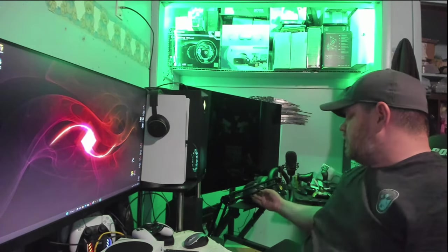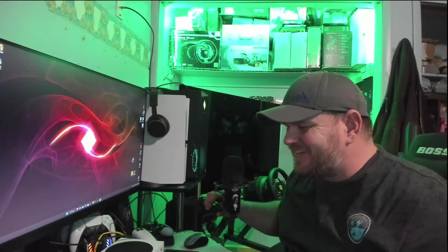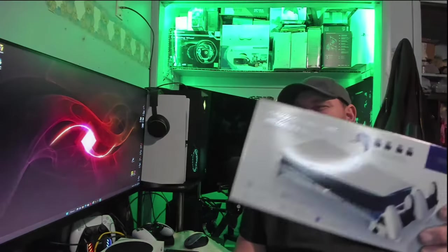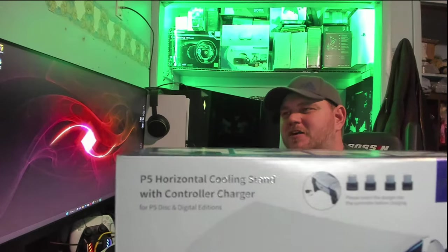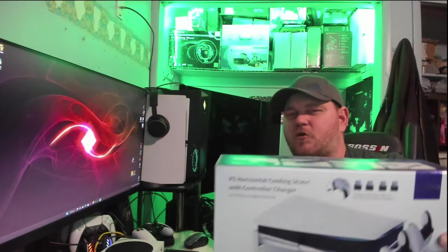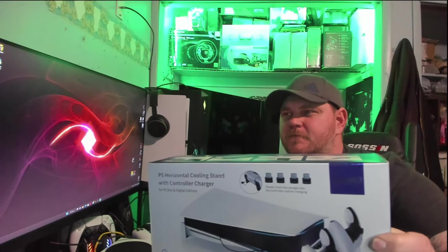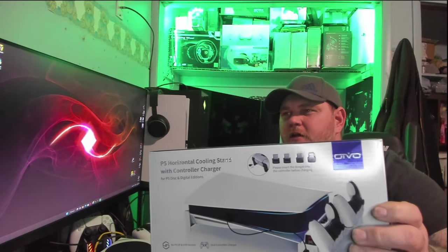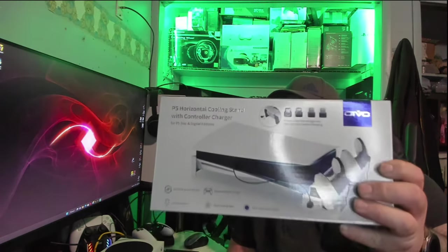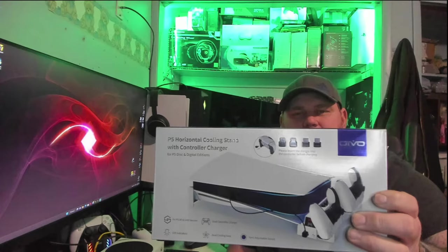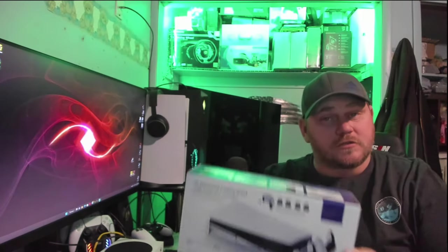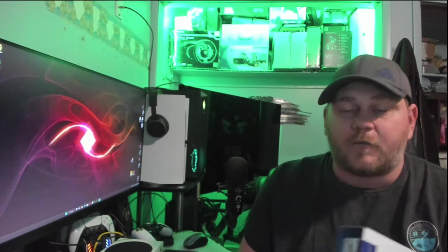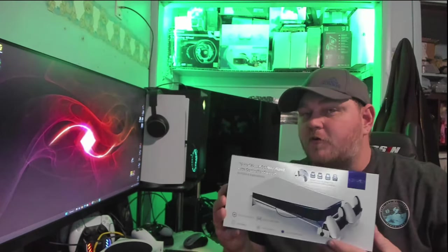Hello and welcome back to Frog Boy X1 Gaming, I'm Andrew. Today I want to do an unboxing for this OIVO horizontal dock for your PlayStation 5. I want to thank OIVO for sending this to the channel so we can check this out.